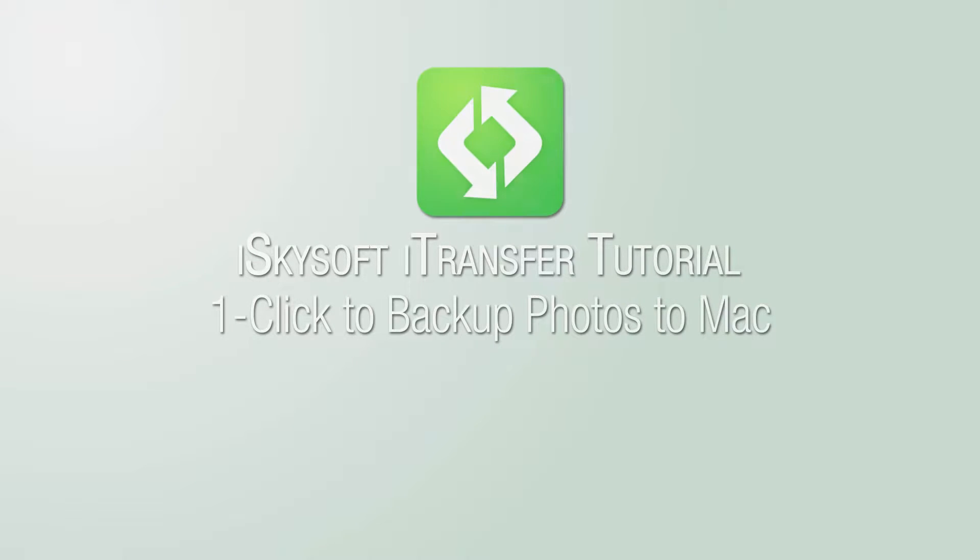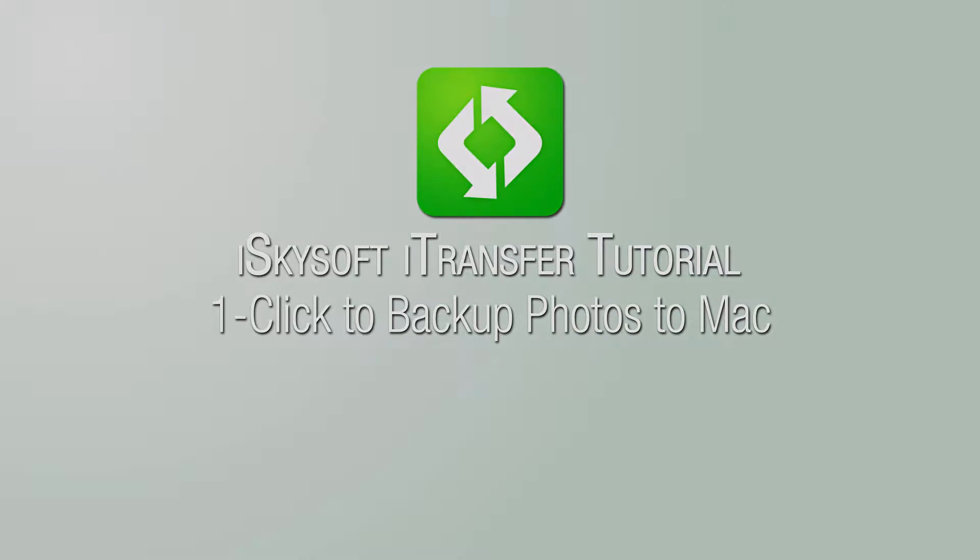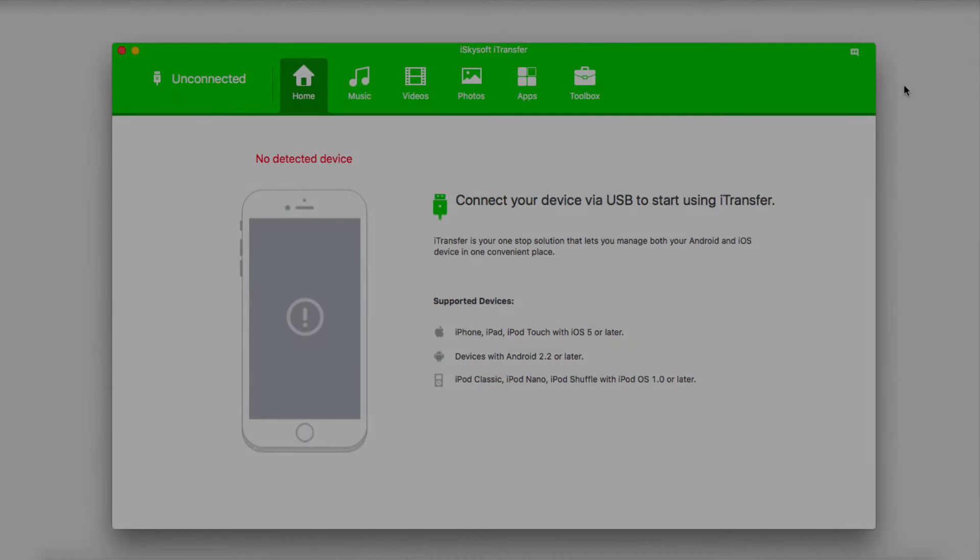Hello everyone, in this video I'll be showing you how to backup your photos to your Mac in one click using iSkysoft iTransfer.